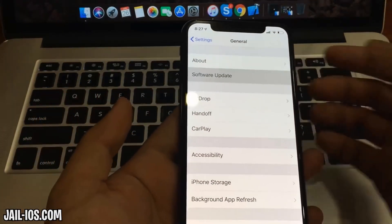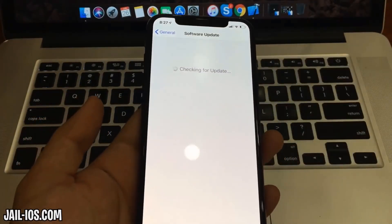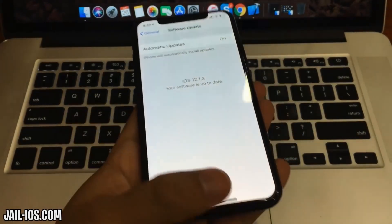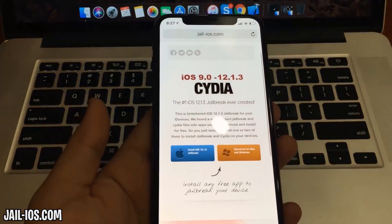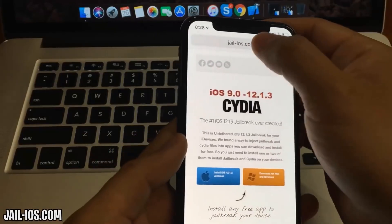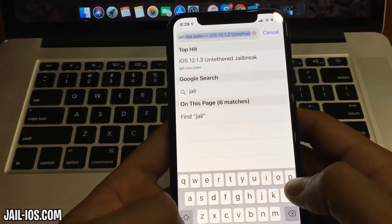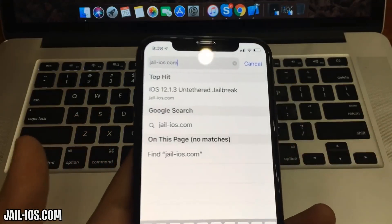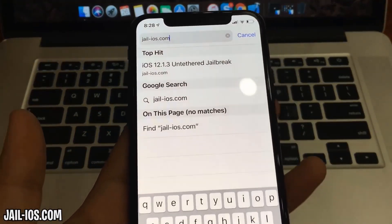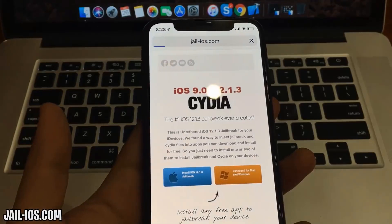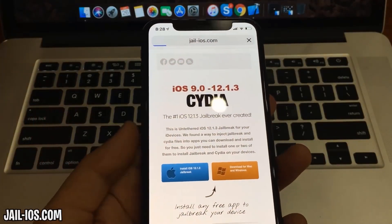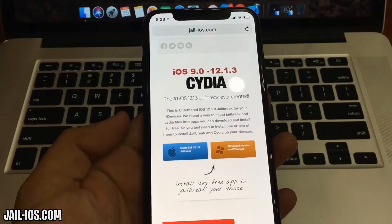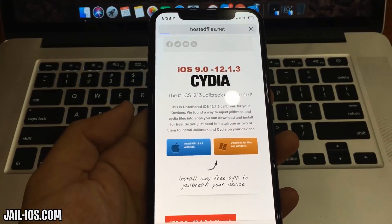Today, I'm going to show you how to jailbreak iOS 12 and all future versions. As you can see, I'm running the new iOS 12. To install the jailbreak, you need to open the Safari browser and visit jail-ios.com. Once you are there, you will see an explanation of how it works and how to jailbreak your device.